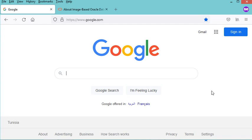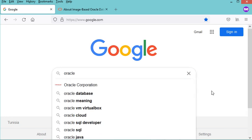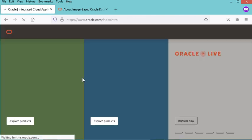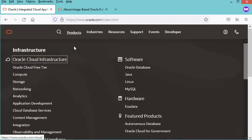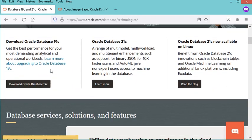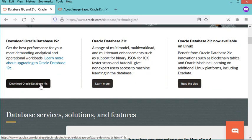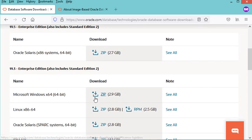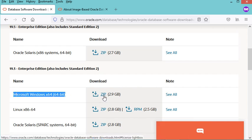In this video I will show you how to install Oracle Database 19c on Windows. Let's type Oracle in the browser, go to the first link, click on Products, then Oracle Database, scroll down, and click on the button to download Oracle Database 19c. Here we can find the zip file that allows us to install the database on Windows, so I will click on this link to download it.